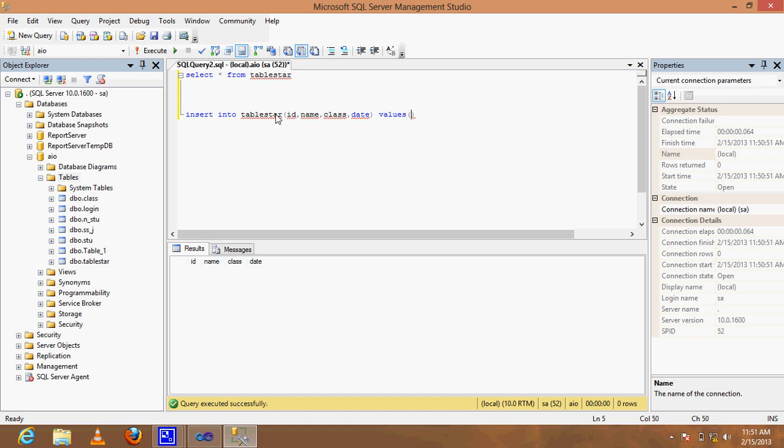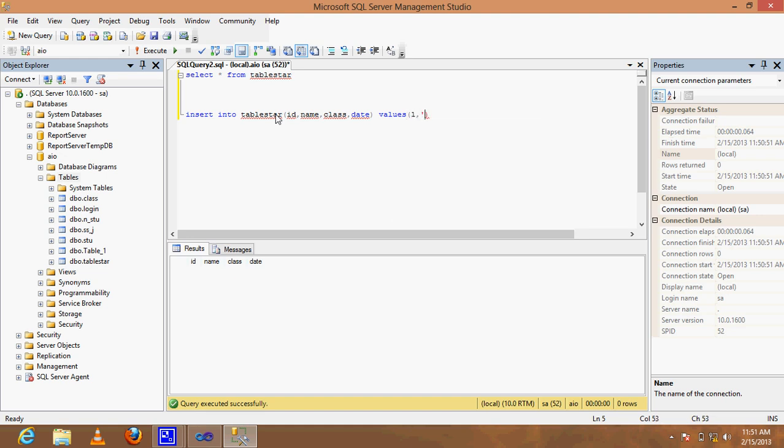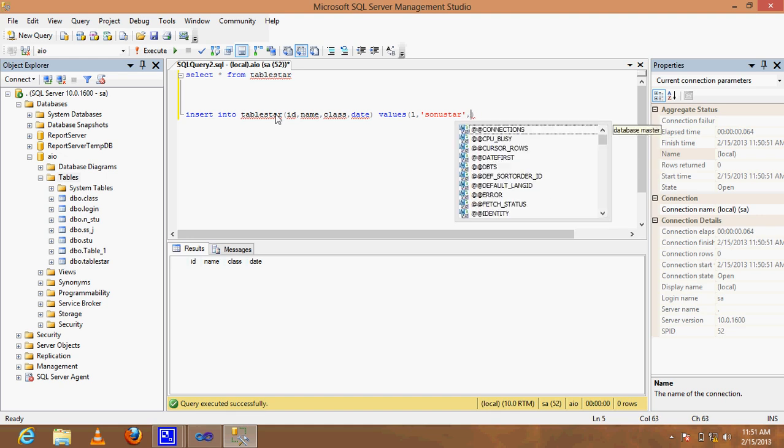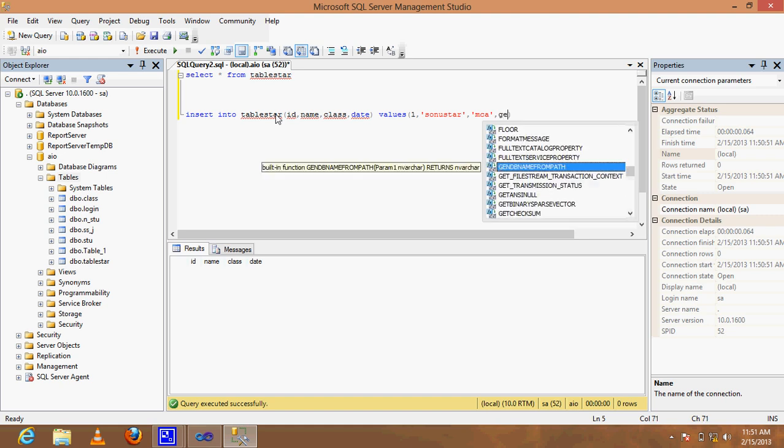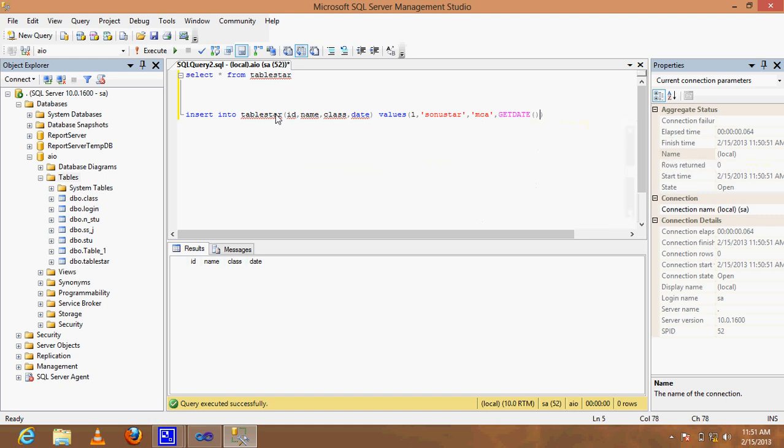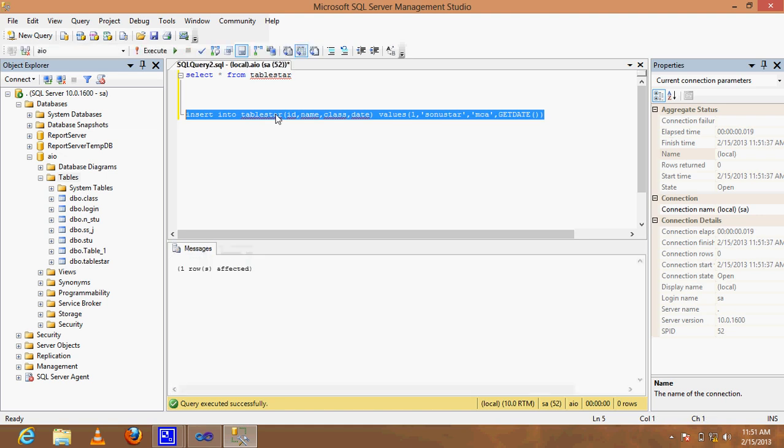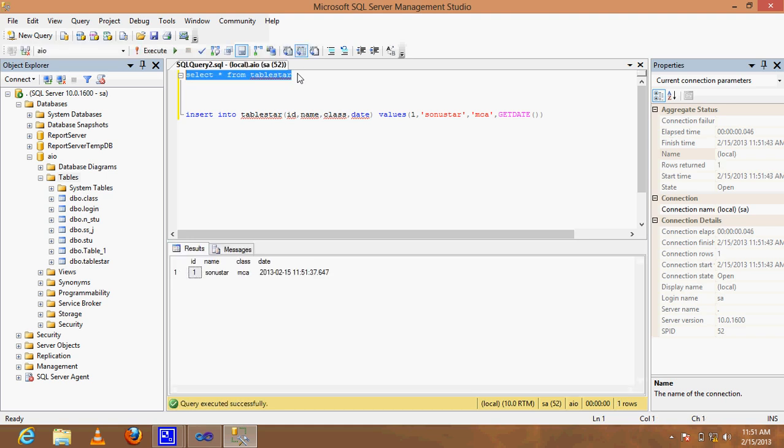Set id as 1, name as star, class as MCA, and use the getdate function for date and time. Run the query. One row is inserted and SELECT star shows the current date and time.